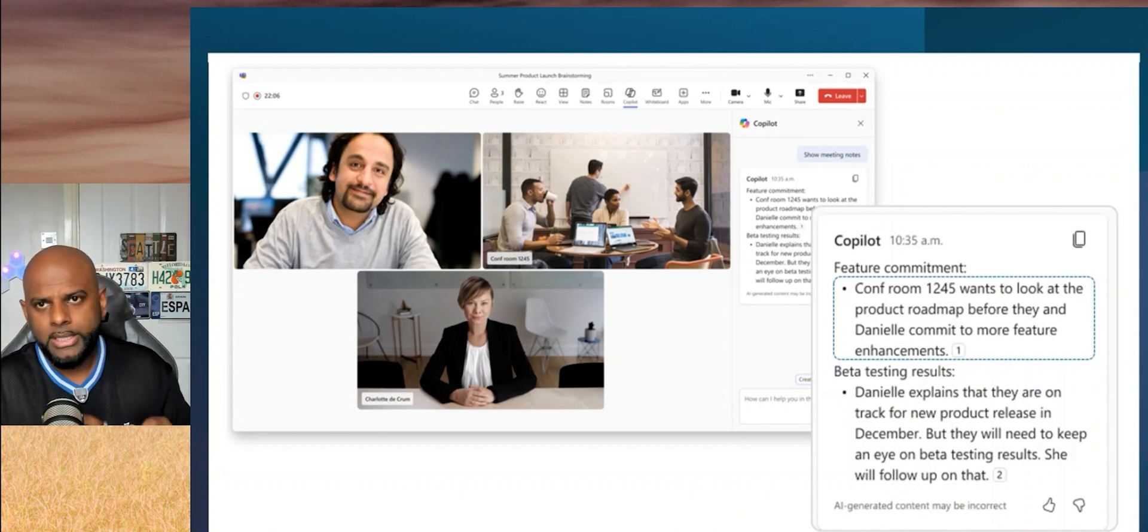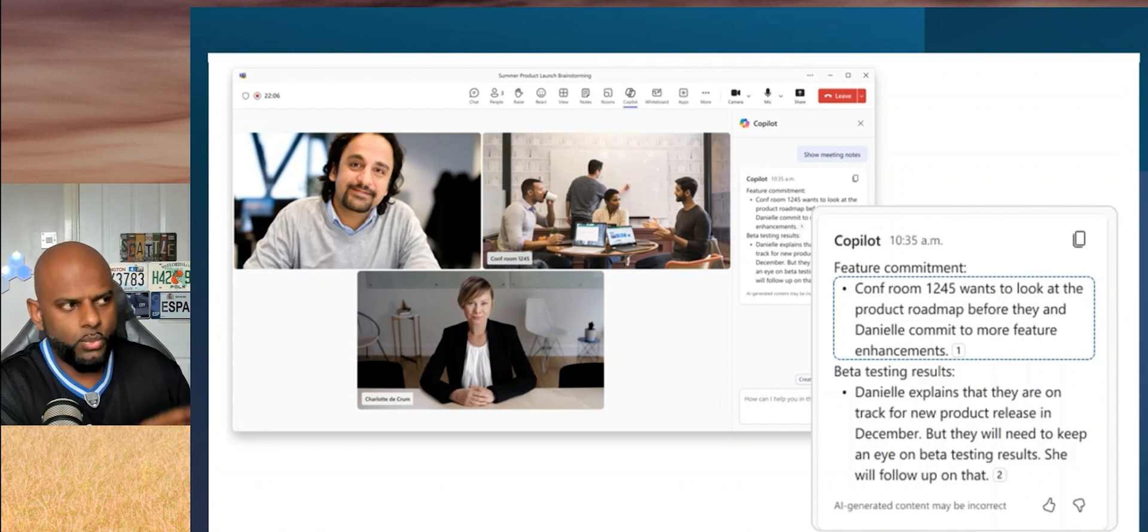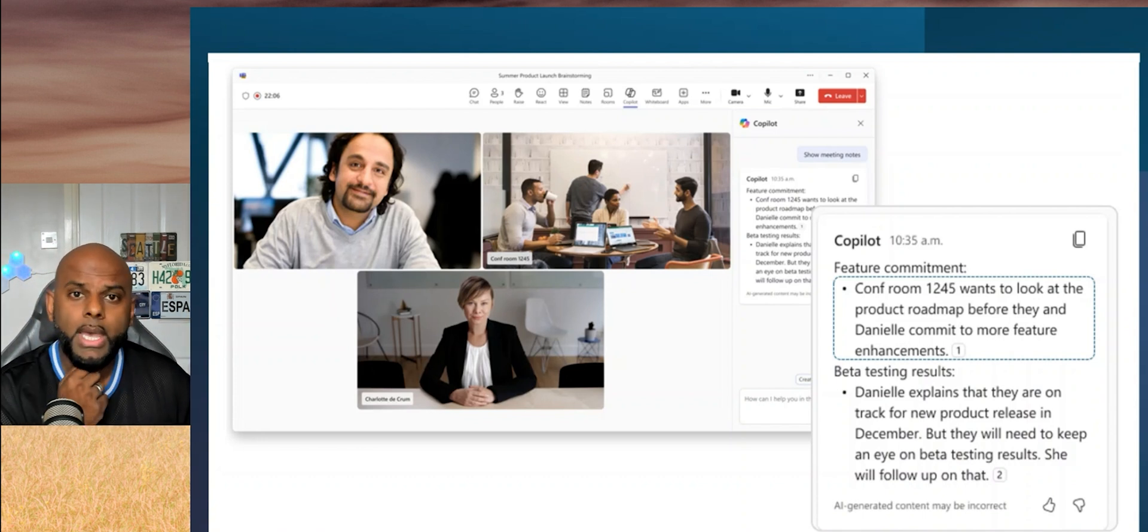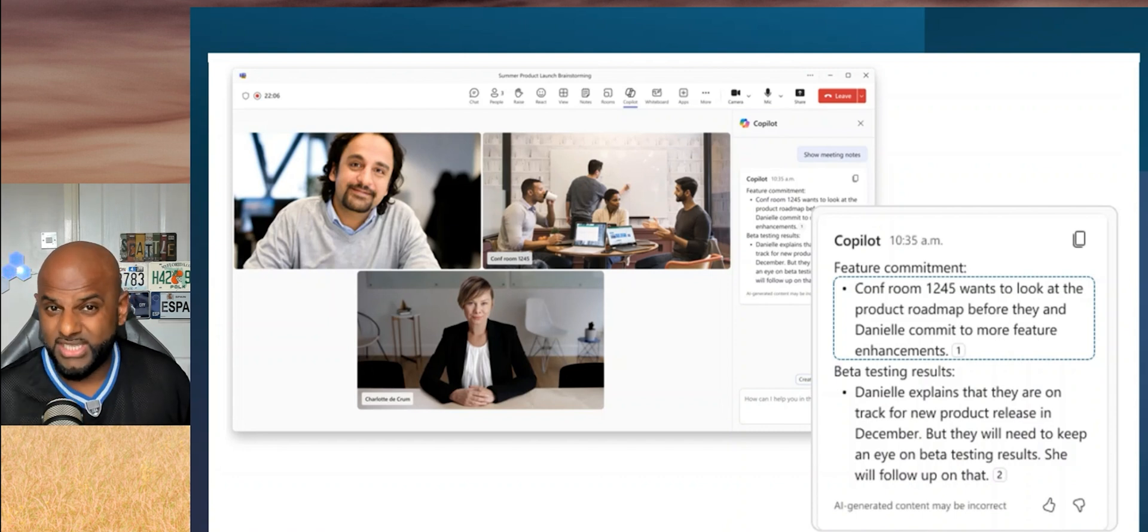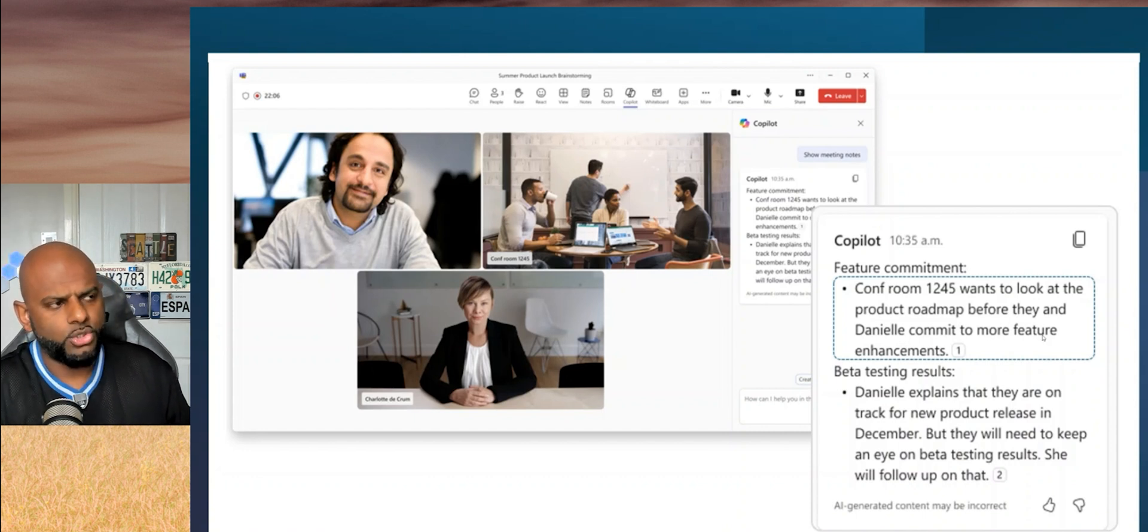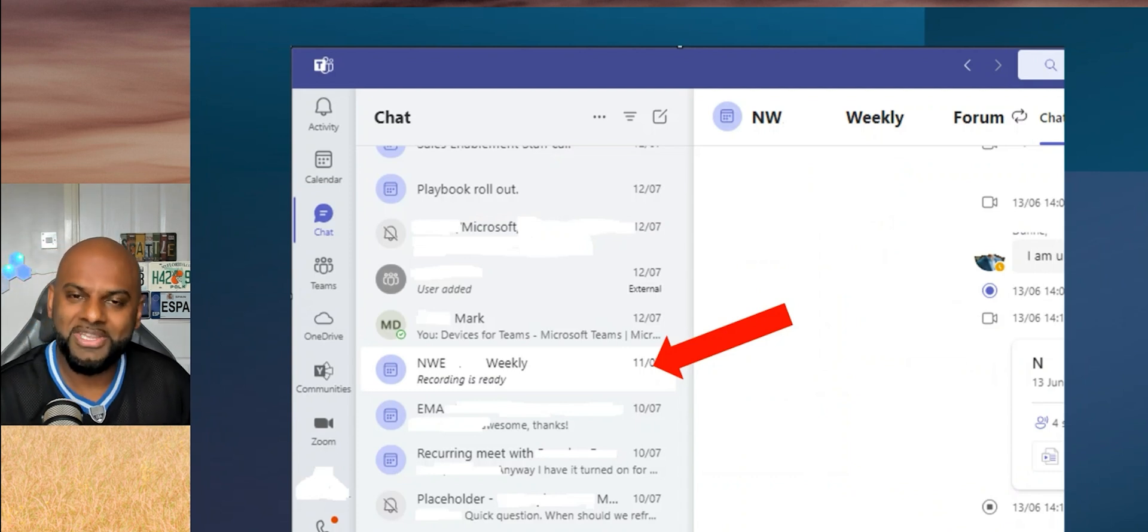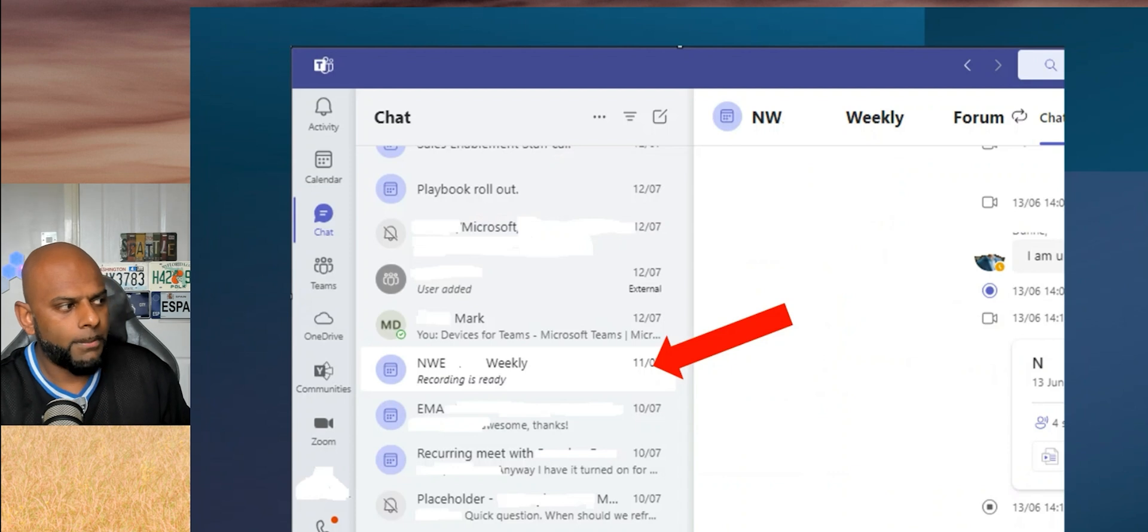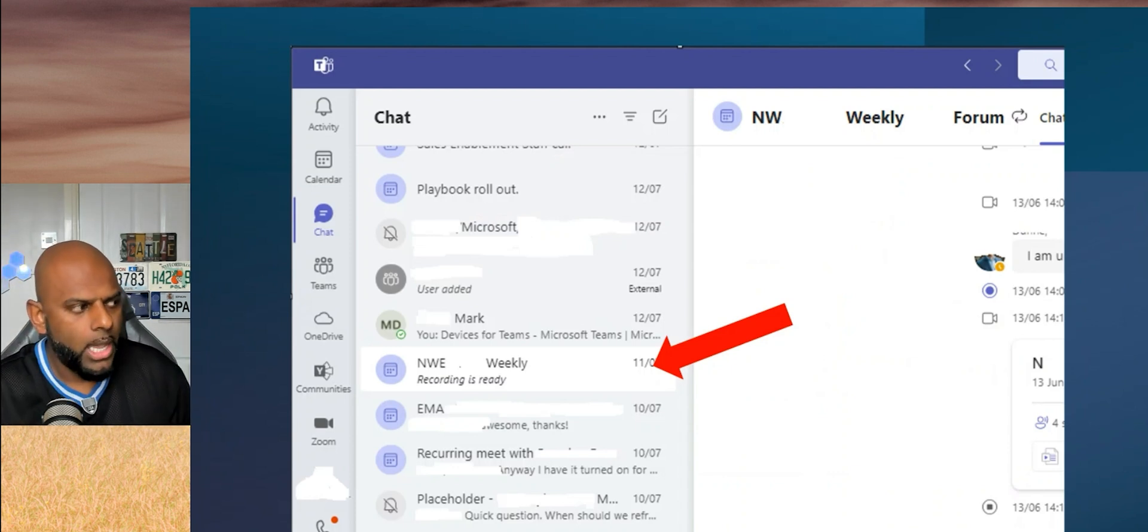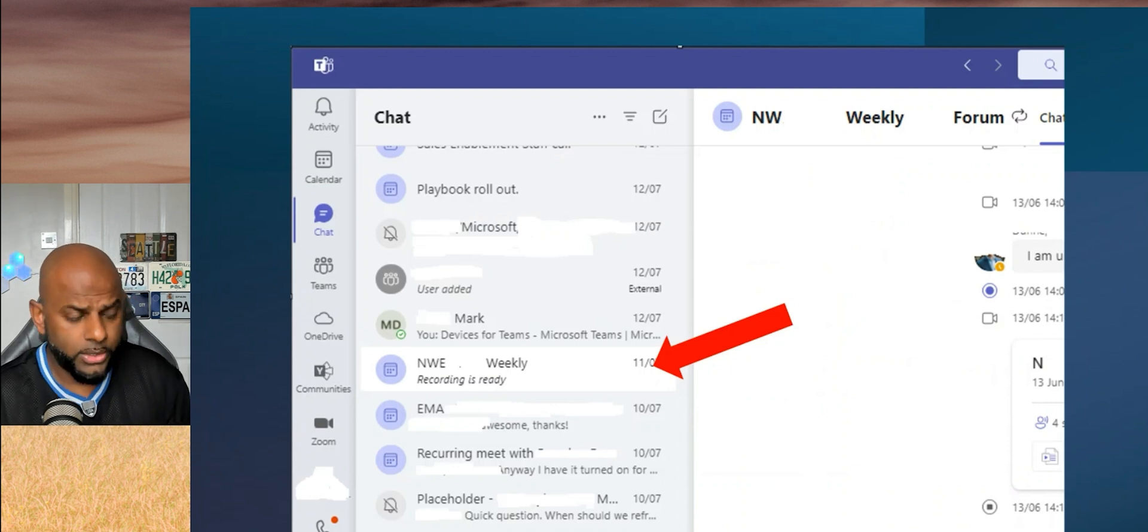Usually once you've finished a meeting, you'll have chat come up and you're able to click the chat and see the recap. There's still a lot of people out there that don't know about recap, but let me show you exactly how you would do it. This here is my Microsoft Teams. I had an NWE weekly meeting. Obviously people were chatting in there, we had Copilot switched on, it was transcribing, etc.